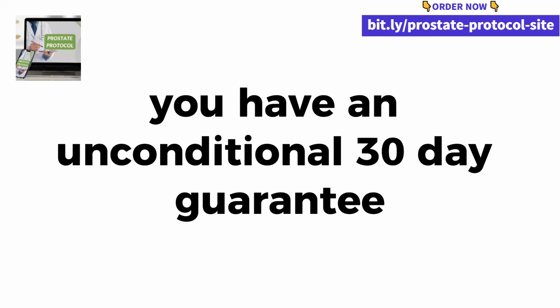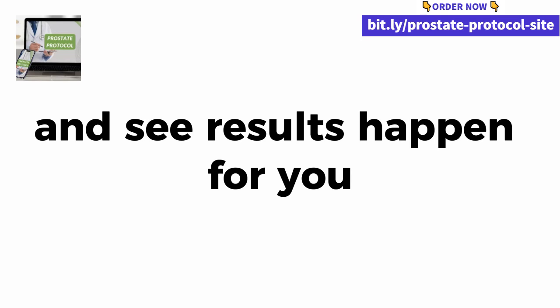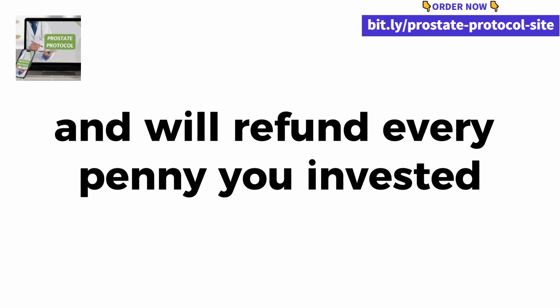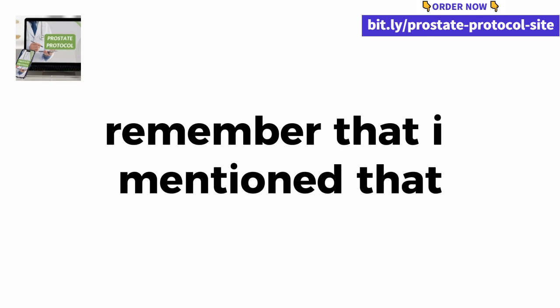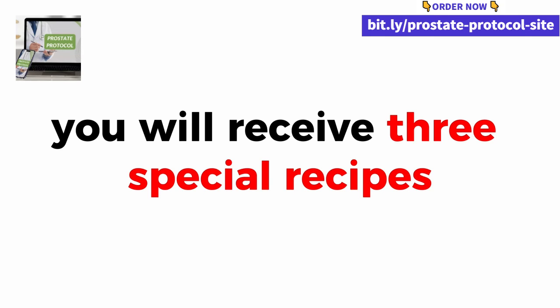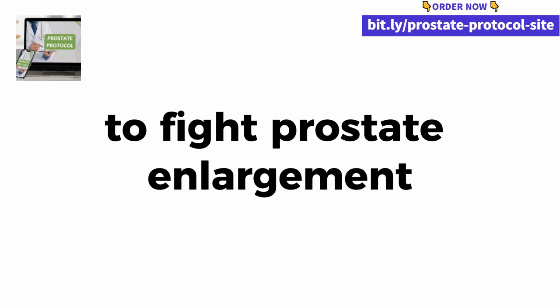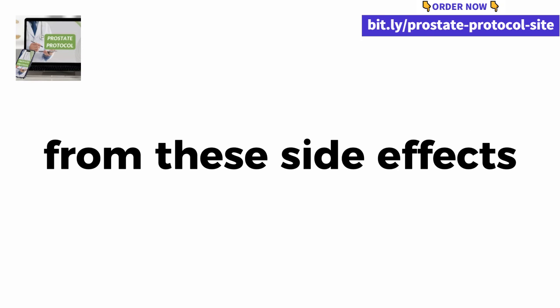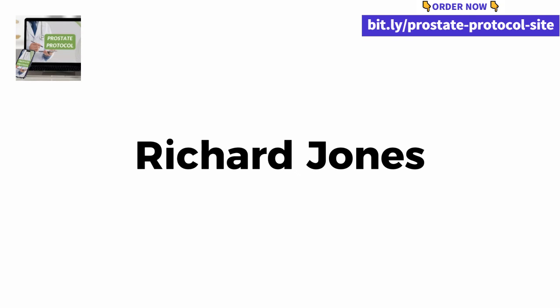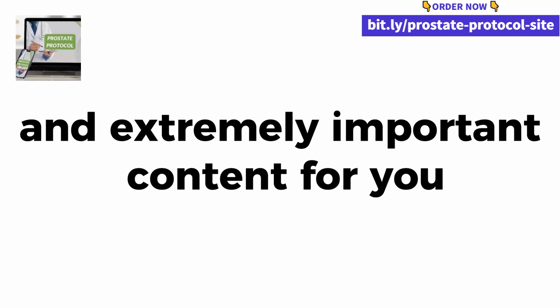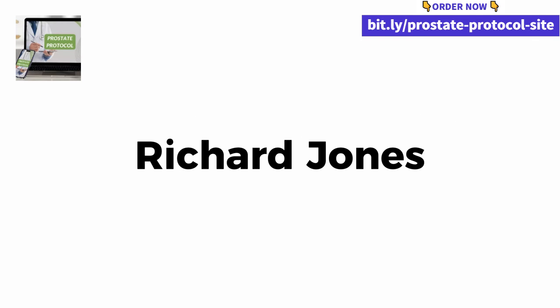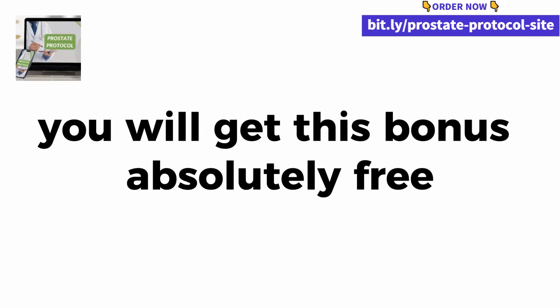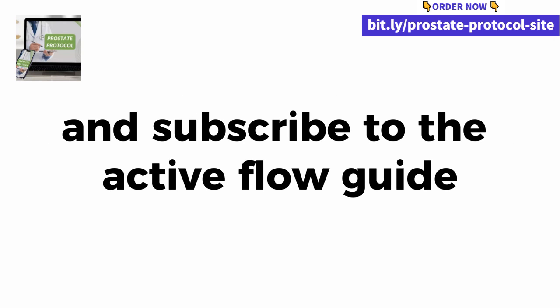You have an unconditional 30-day guarantee to go through the entire guide and see results happen for you. If miraculously it doesn't work just for you, just get in touch and we'll refund every penny you invested, no questions asked and no bureaucracy. Remember that I mentioned you will have a big surprise. Next to the active flow guide you will receive 3 special recipes to detoxify your body from the industrialized drugs that you have been taking month after month to fight prostate enlargement. I bought this stuff directly from Harvard University urologist Dr. Richard Jones. I paid about 300 dollars for those 3 recipes but only today you will not pay anything for this, you will get this bonus absolutely free.